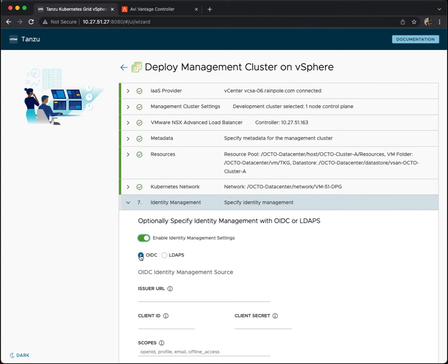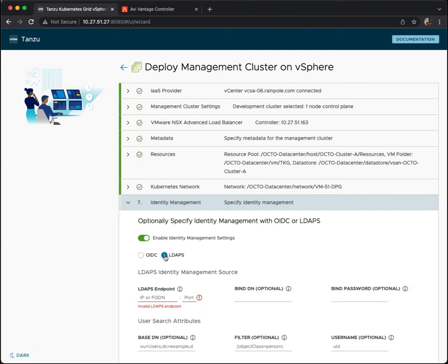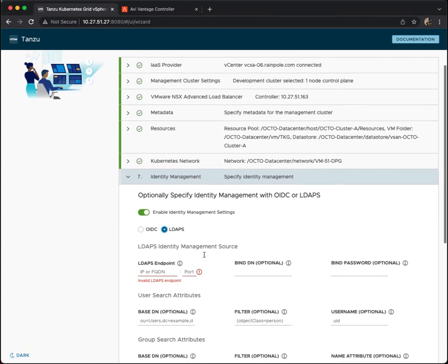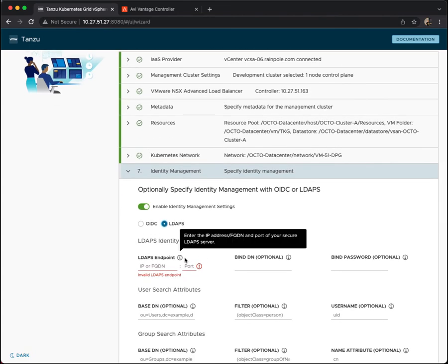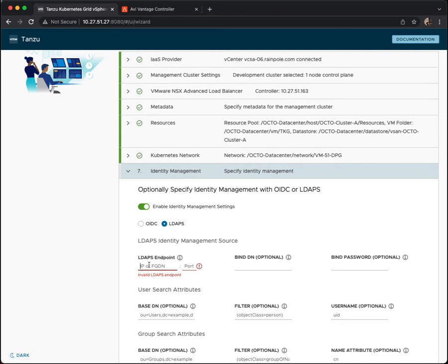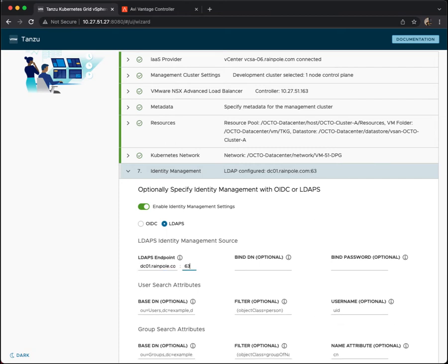Now we have two identity management methodologies supported here. The first is OIDC, but the one that I am going to implement is secure LDAP or LDAPS. So my integration is going to be with Microsoft Active Directory. So what I'm going to do is I'm just going to put in the name or the fully qualified domain name of my domain controller, and I give it the secure LDAP port 636.